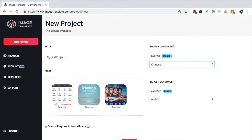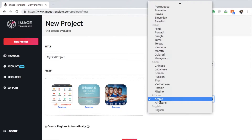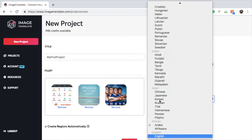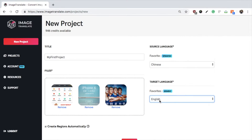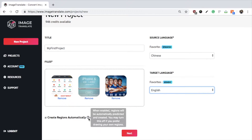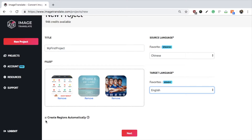Select the target language in which you want to translate the images. Let us select English for this case. You also have an option to select how you want to translate the image. Click on 'Create Region Automatically' if you want the system to select the text regions to be translated.